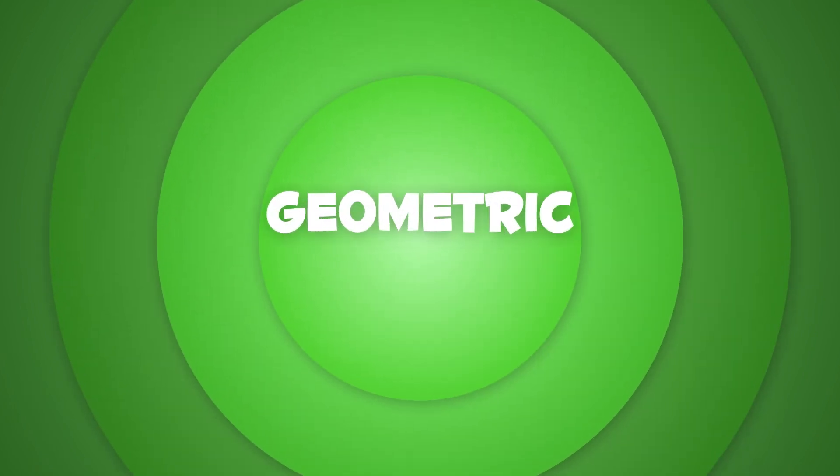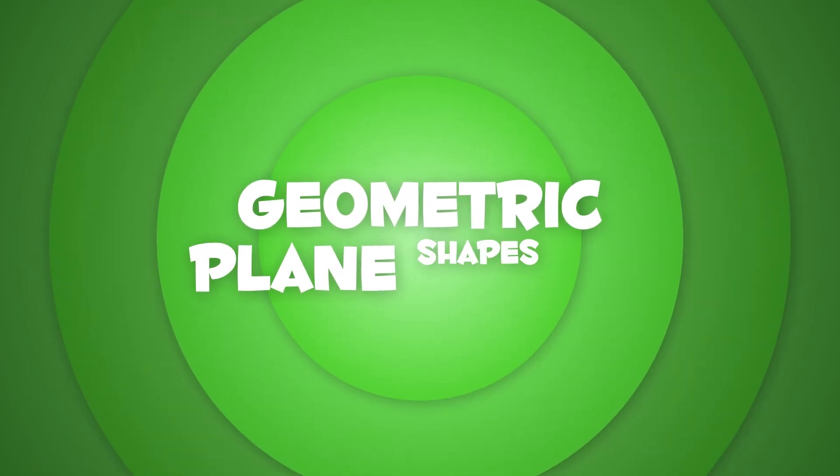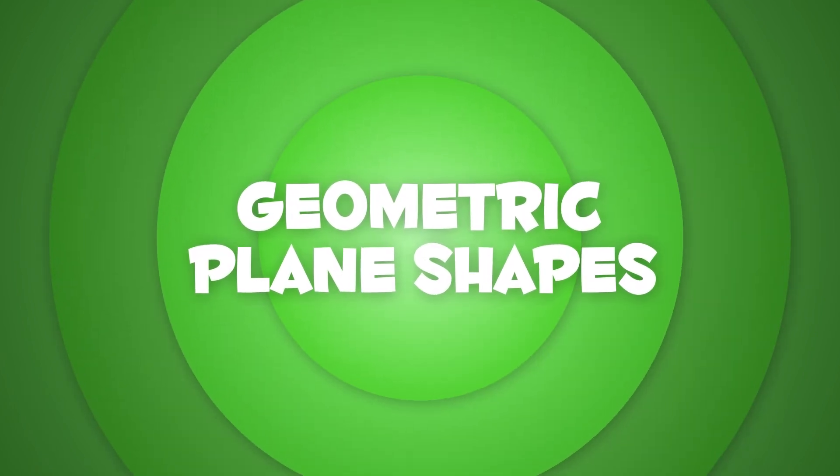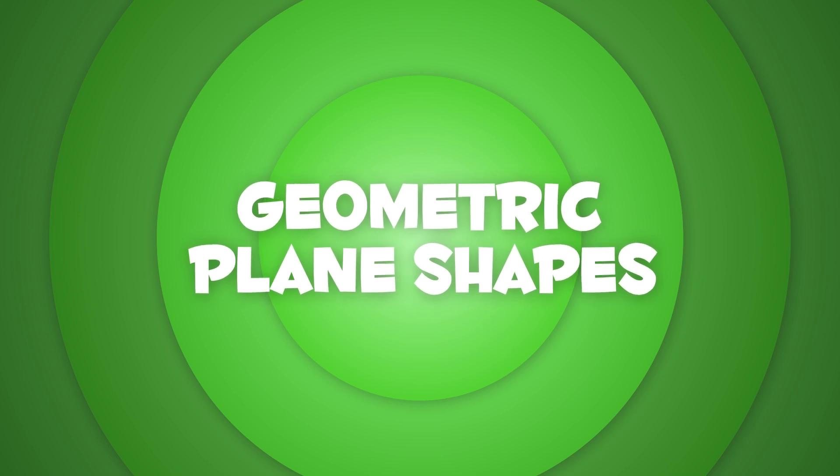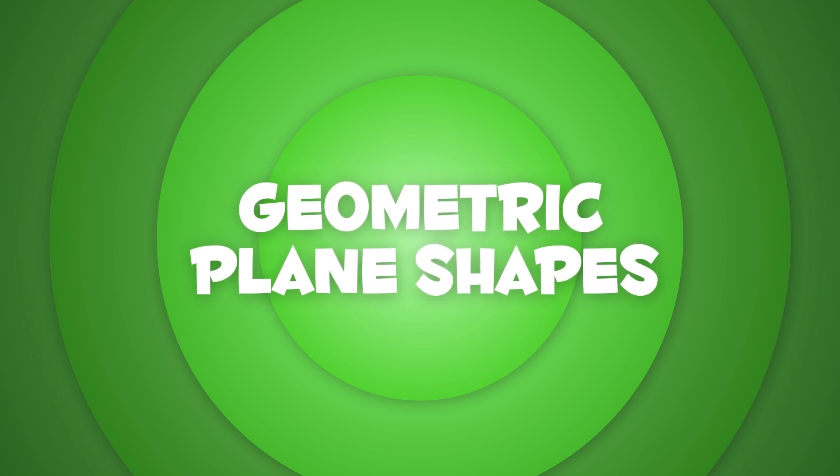Today we're going to learn about geometric plane shapes. Do you know how many types are there? Here we go!